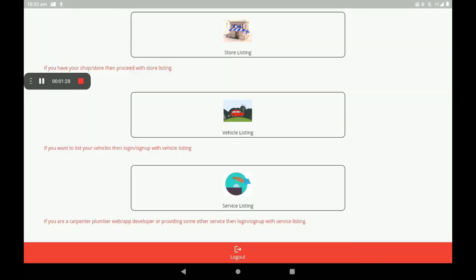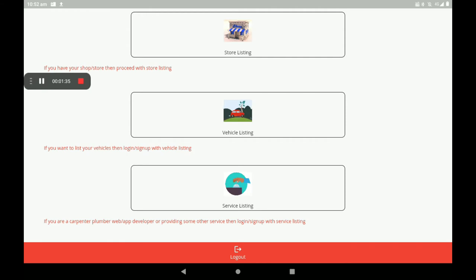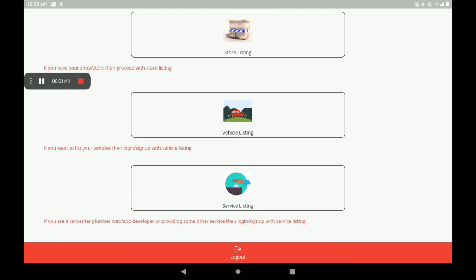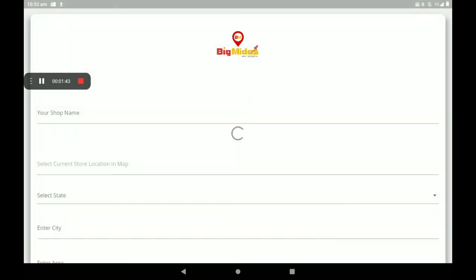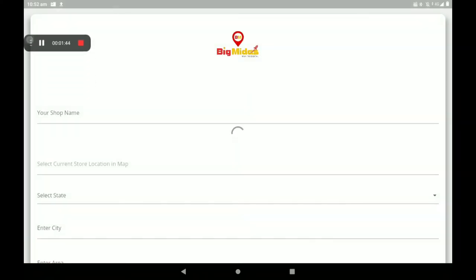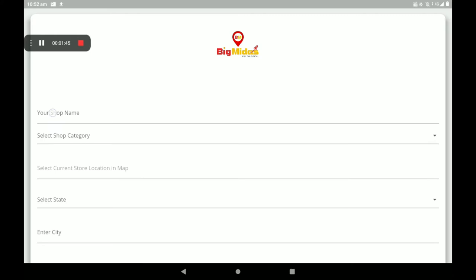After registration, we can see a screen with store listing, vehicle listing, and service listing. Mobile shopping comes under store listing, so I'm clicking on 'Store Listing'. Then add your shop name.